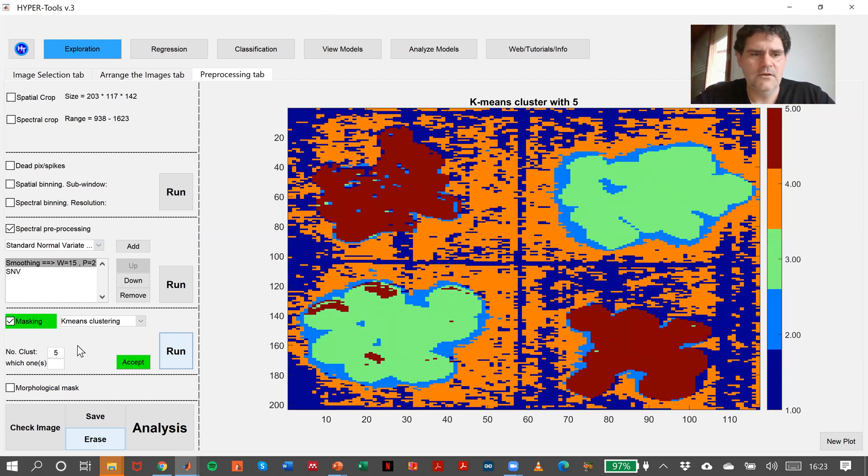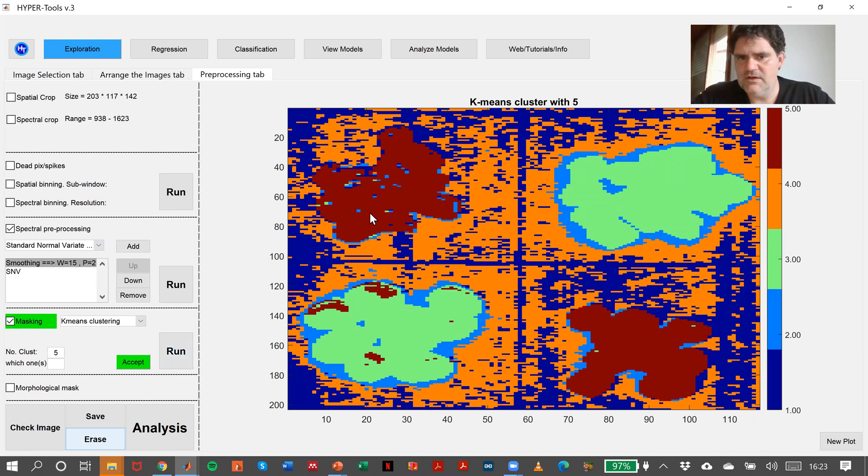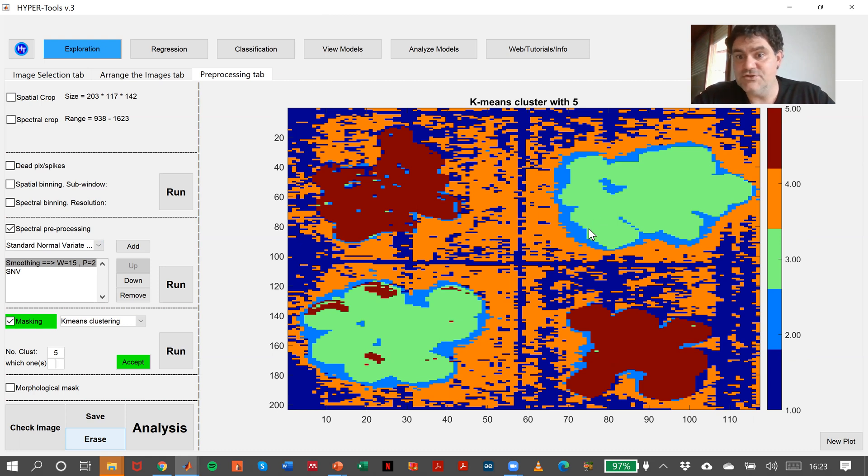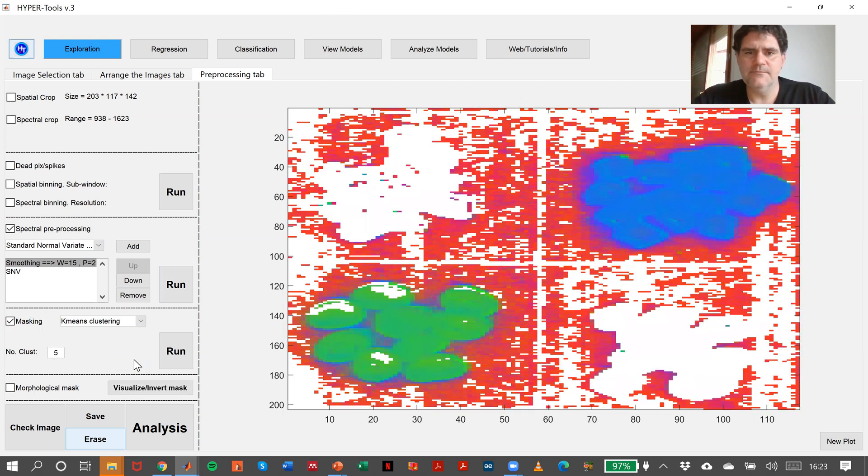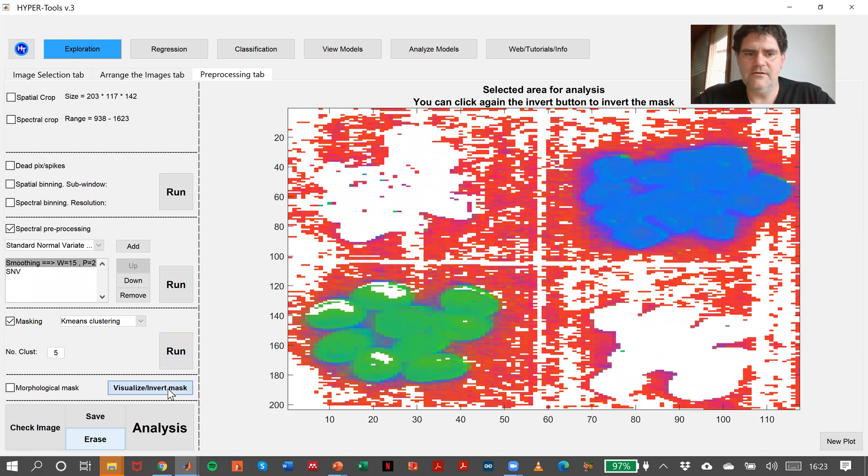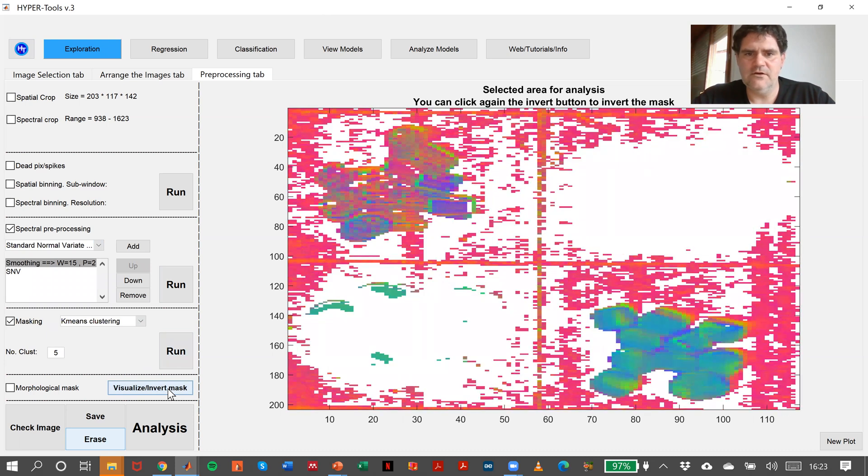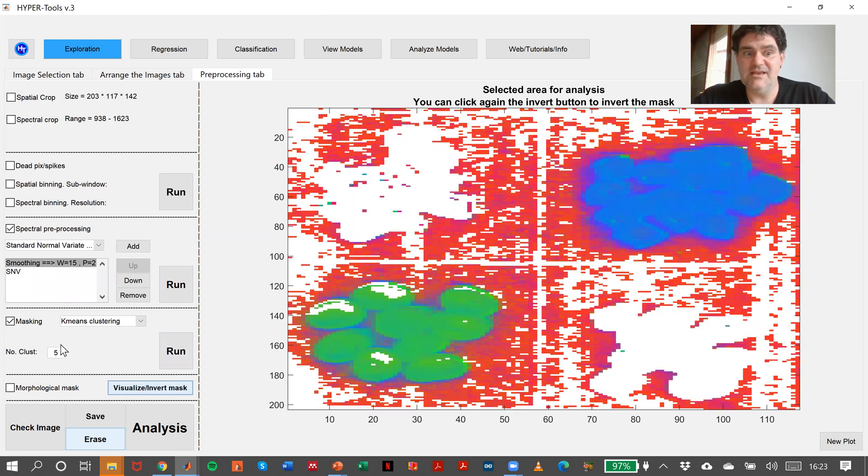In here I can say I am interested in cluster number four and cluster number three, and also cluster number two. So four, three, two, accept. There we are. I made a mistake here selecting the clusters.